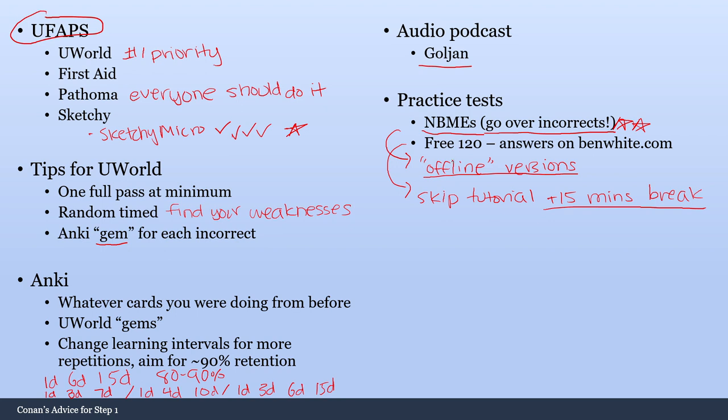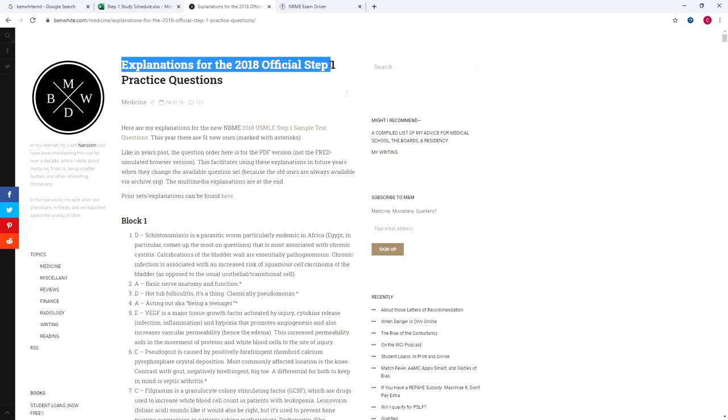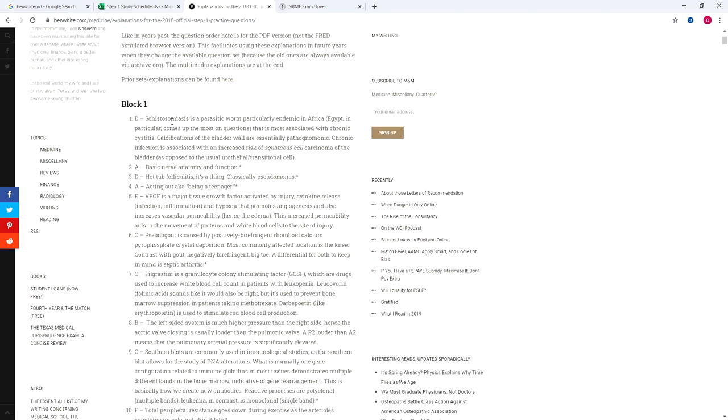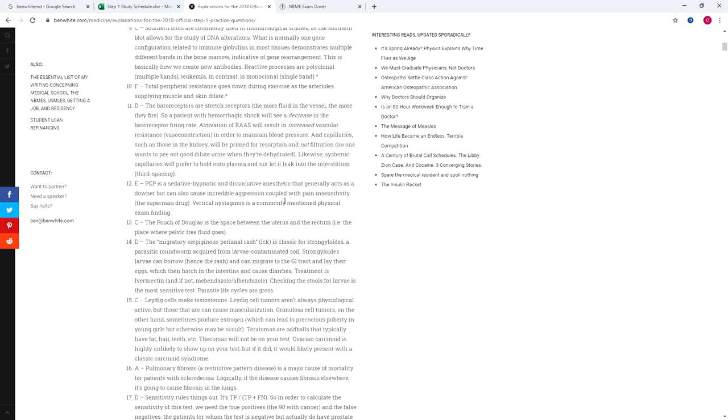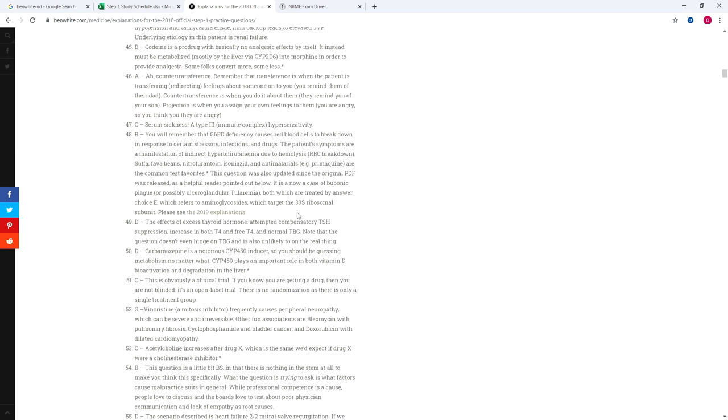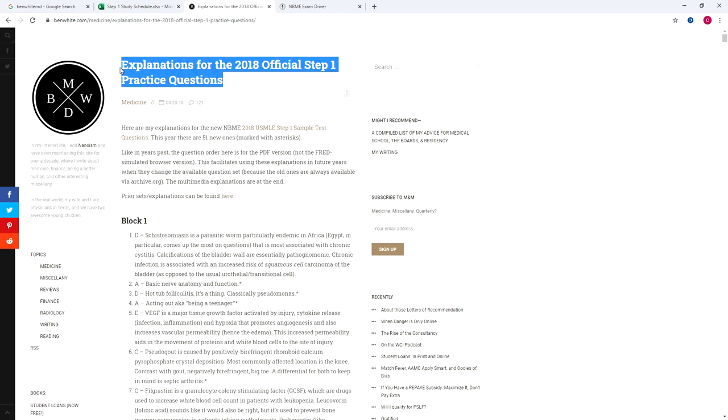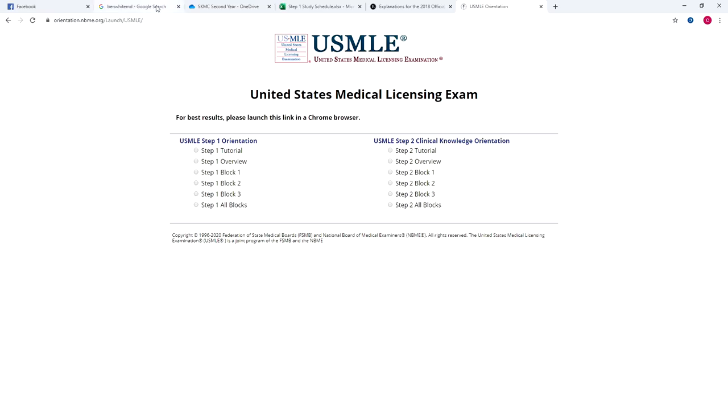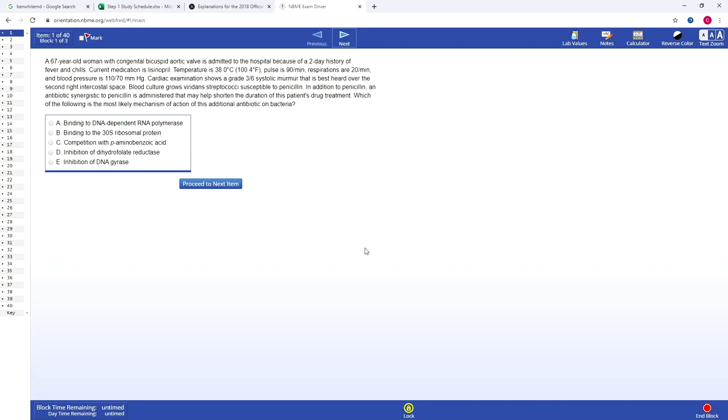Another thing is once you do the tutorial on the Free 120 website, you can skip the tutorial on your test day. And that will allow you to have plus 15 minutes of break during your actual step exam, which is huge because it's a long and tiring exam. So plus 15 minutes to your break time by skipping the tutorial is a huge deal. You can find the answers on this guy's website, benwhite.com. So if you go here, you can find the explanations for the 2018 Step 1 practice questions. And in here, he goes through all the answers with a short explanation, which is extremely useful. And you can even go back and do the previous year's Free 120s. They release a new set every two years. So if you're interested in that, you can definitely consider doing all of the Free 120s that have been put out in the past. If you just search Step 1 Free 120, you will get to this page. And everything here is going to be the exact same as how it looks on your actual test.